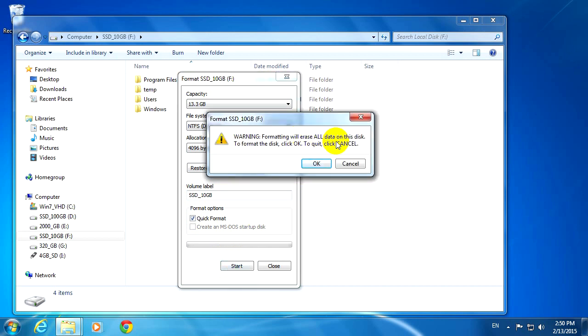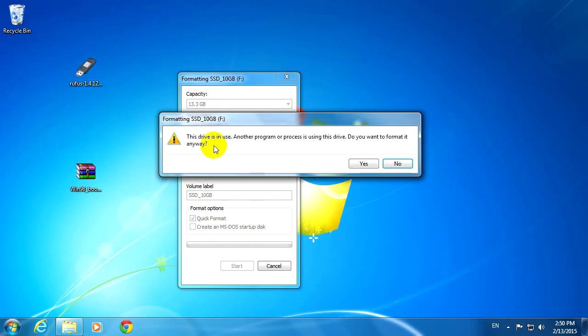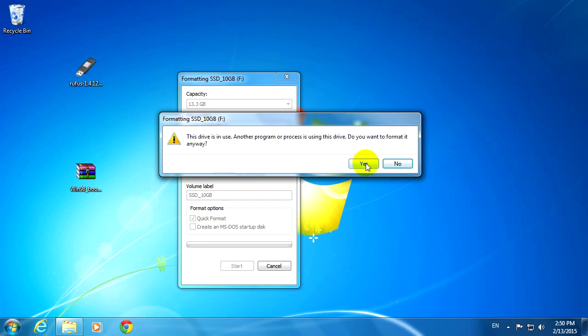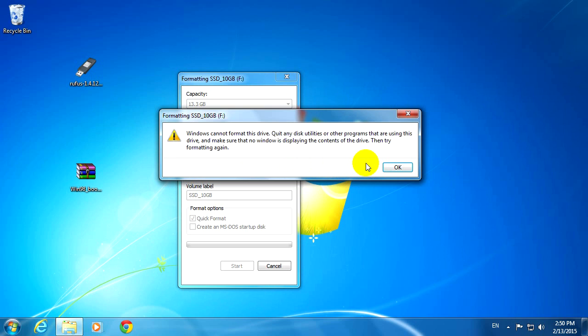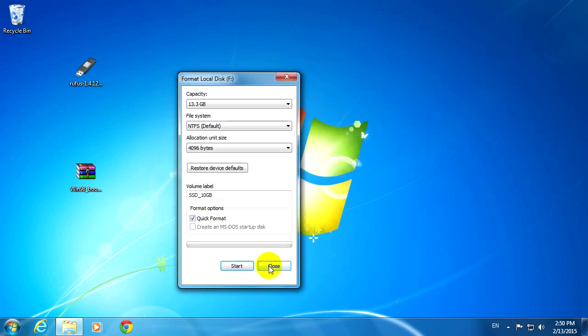Formatting will erase all data. Okay. The drive is in use. Another program or process is using this drive. Do you want to format it anyway? Yes, I want it. And Windows cannot format this drive. Quit any disk utilities or other programs that are using this drive.